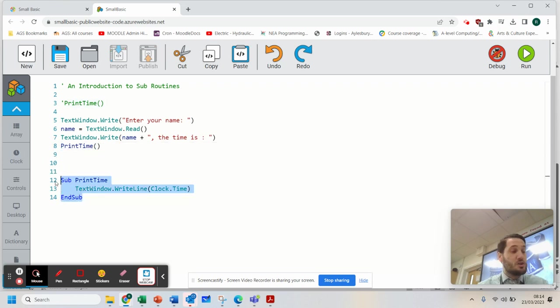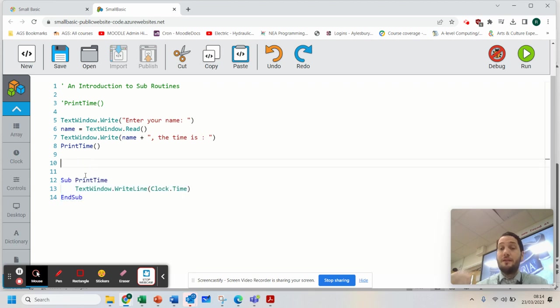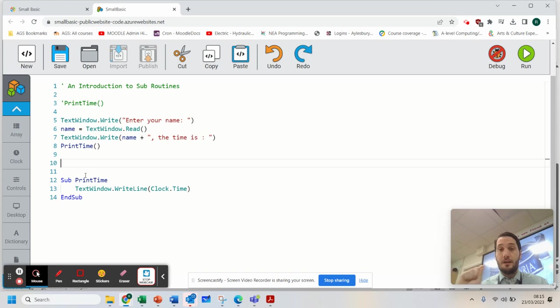I'm going to show you another example of a subroutine that you can use and how you can create different subroutines to do different things in a separate video. So watch out for that video.